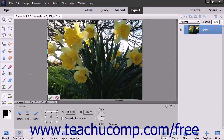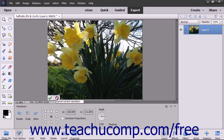When you are finished making your transformations, click the Confirm check mark in the image to apply the transformations, or click the Cancel button to cancel the transformations.